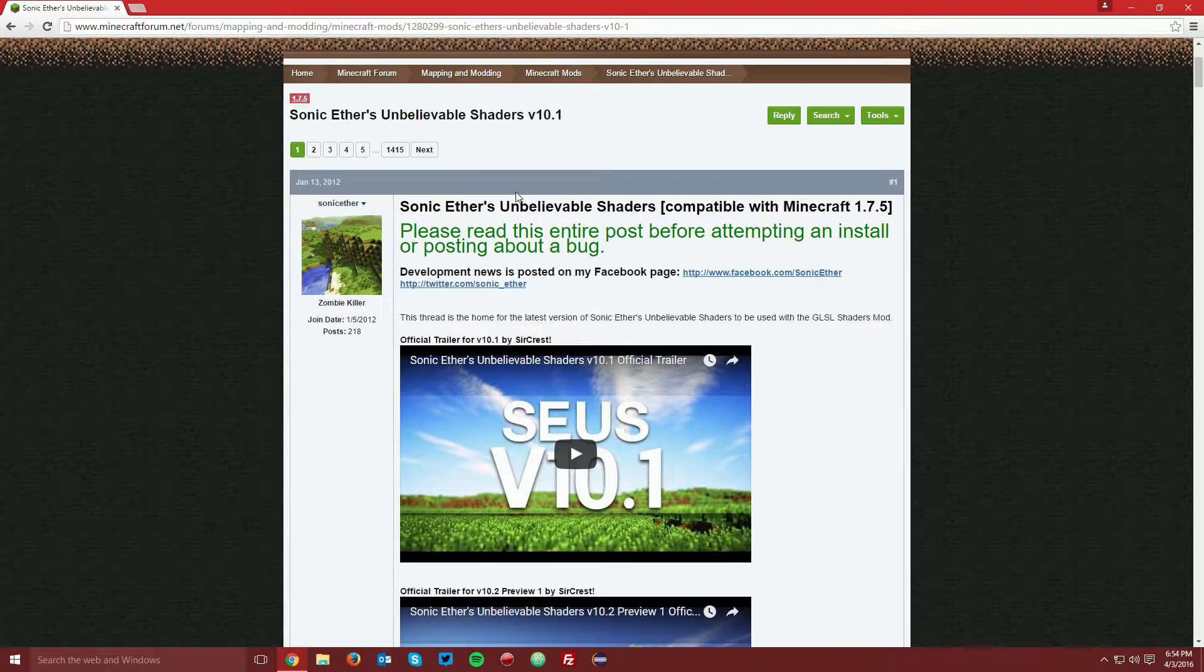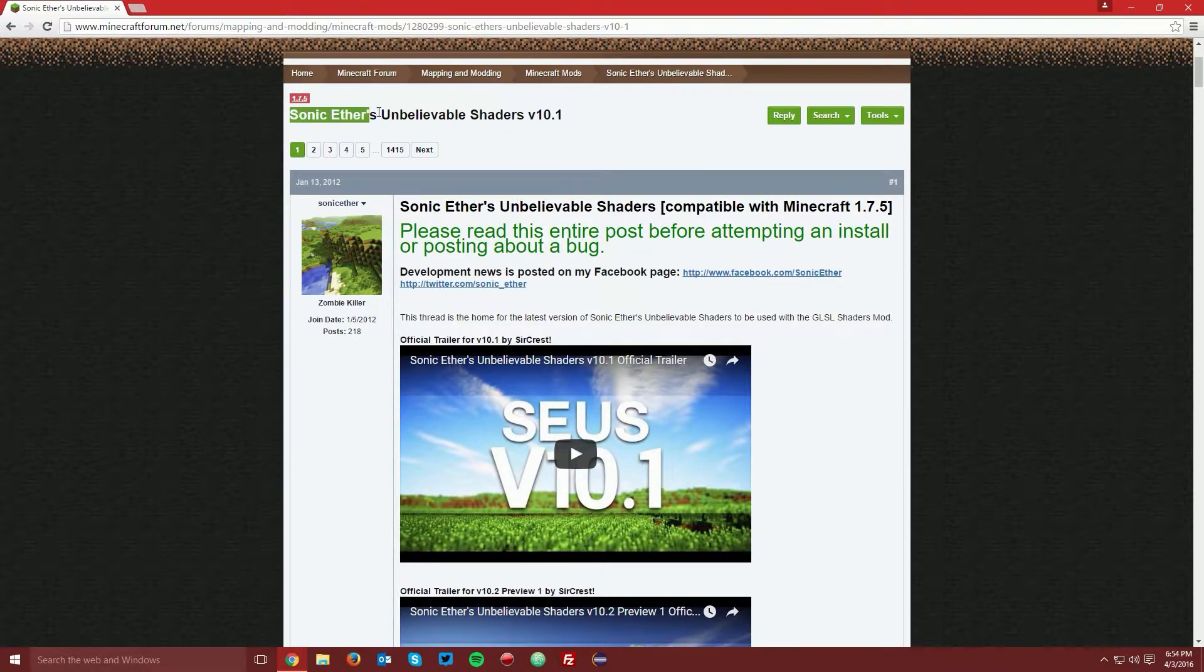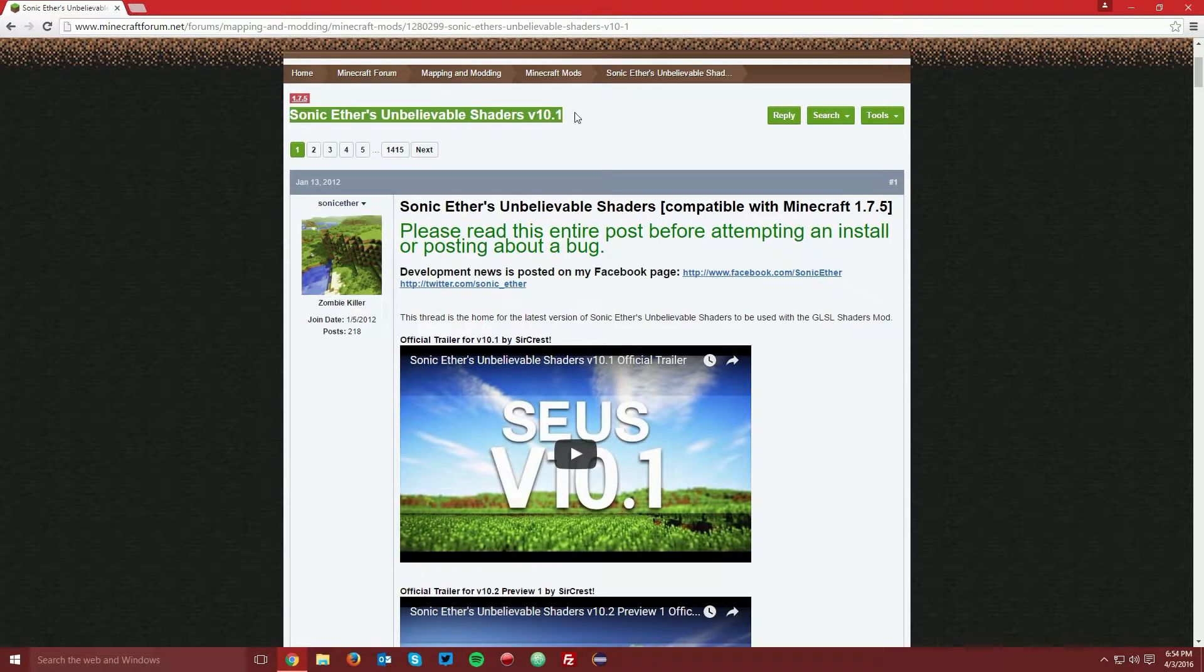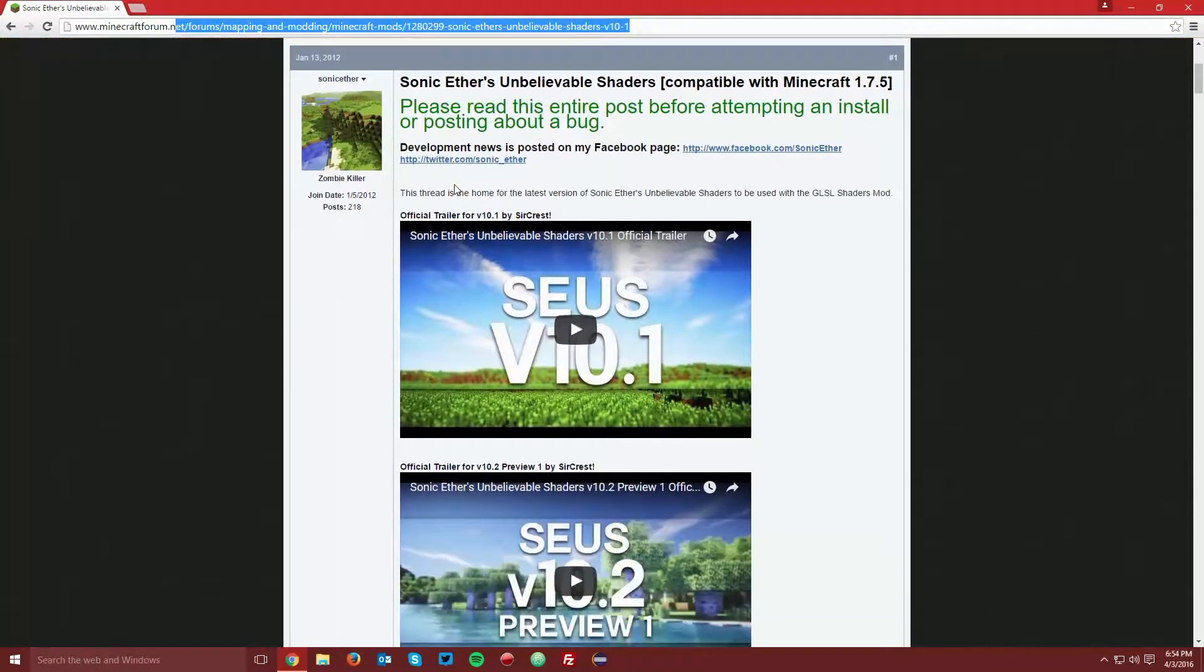So you just want to find the shader pack of your choice. Again, we're going to be using Sonic Ethers Unbelievable Shaders as an example, and that is linked in the description.